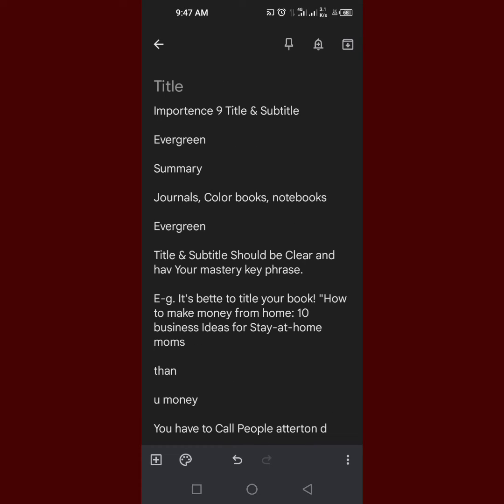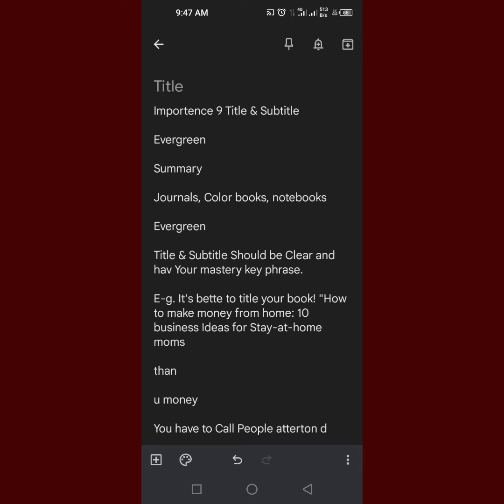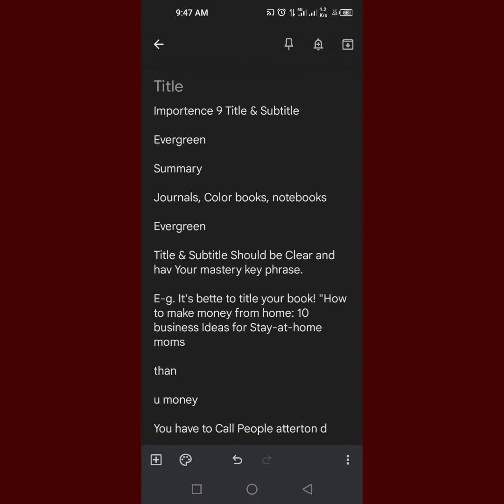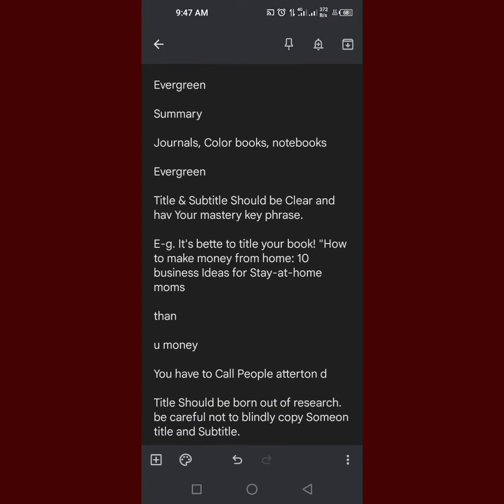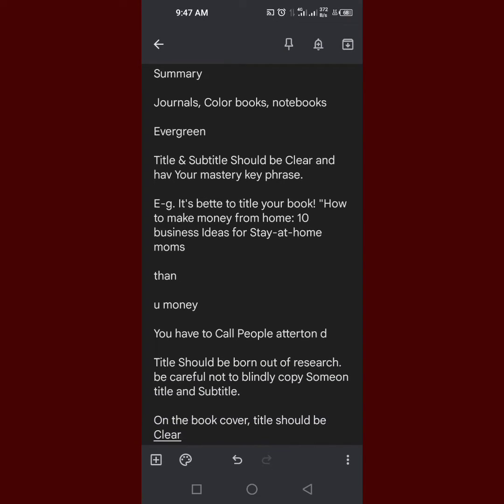You can go and check the book. Let's go back and check what you have in the book. It is here already, everything I've written: importance of... importance 9... title and subtitle, evergreen, summary, journals, color books, notebooks, evergreen, title...